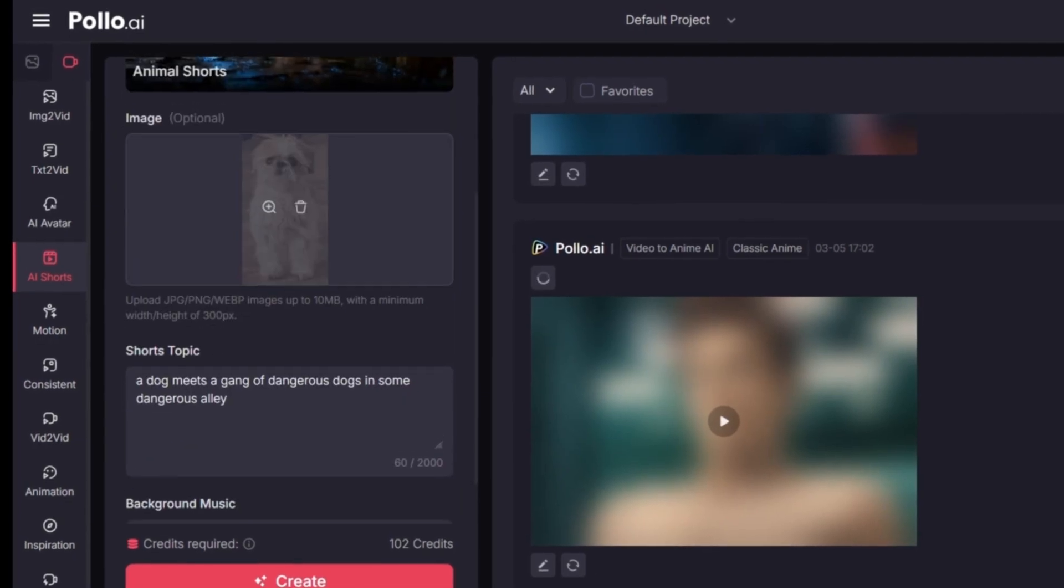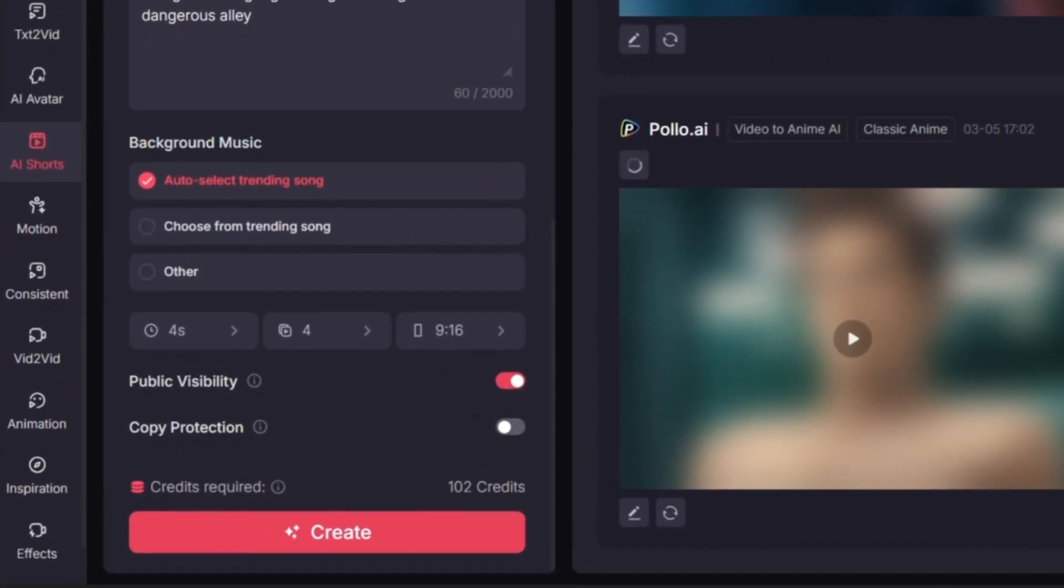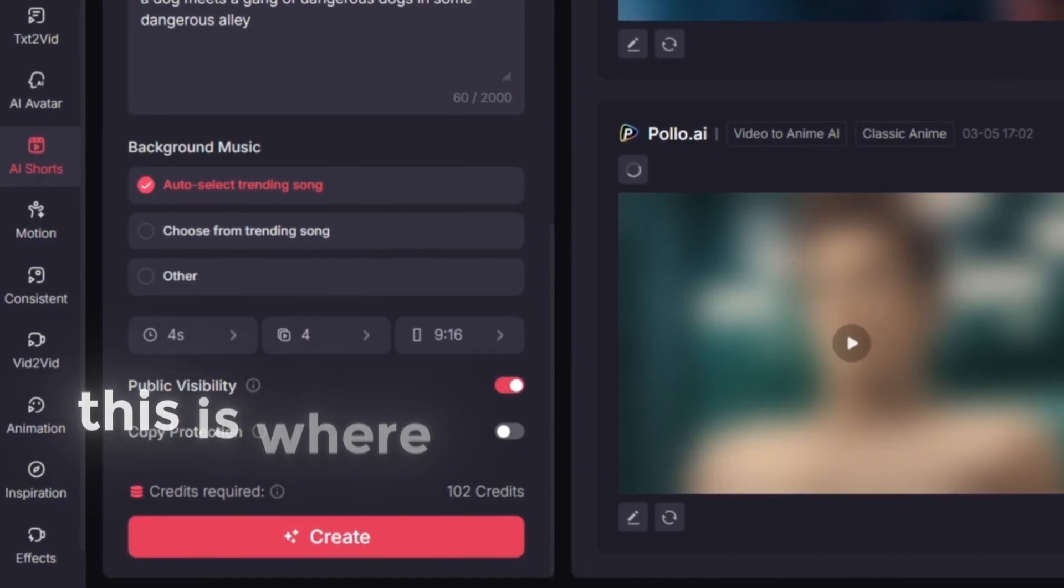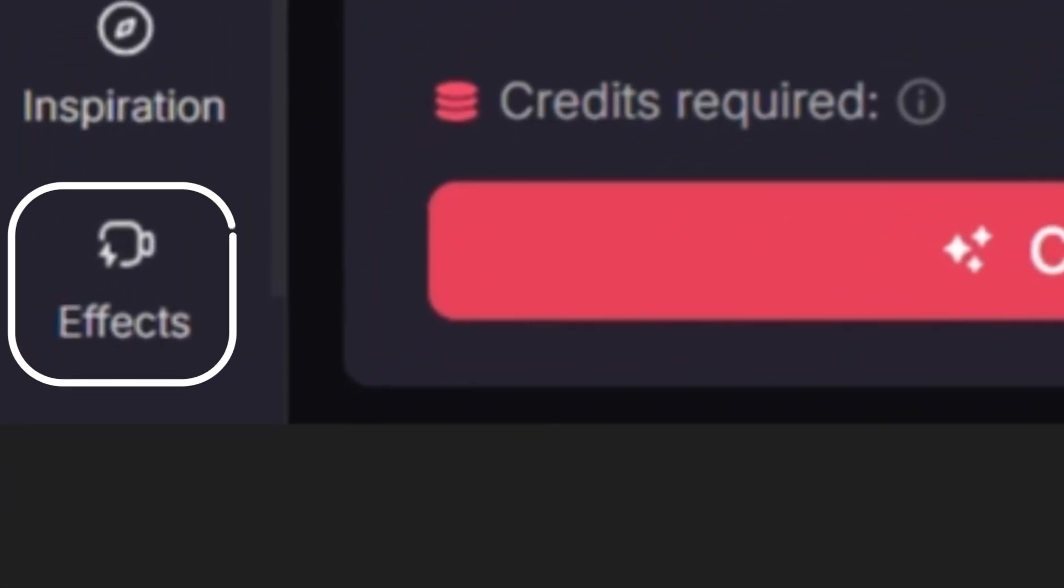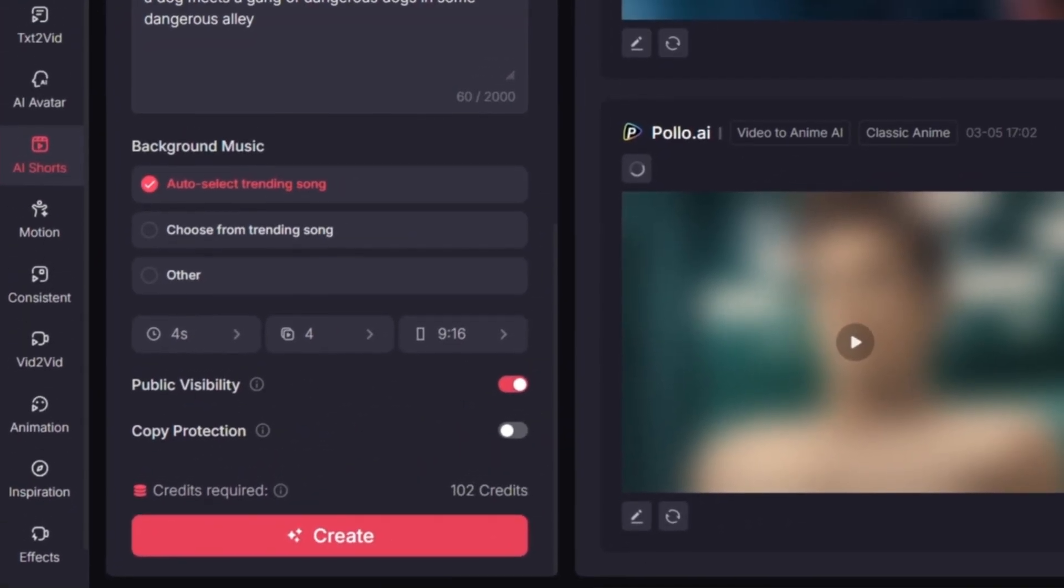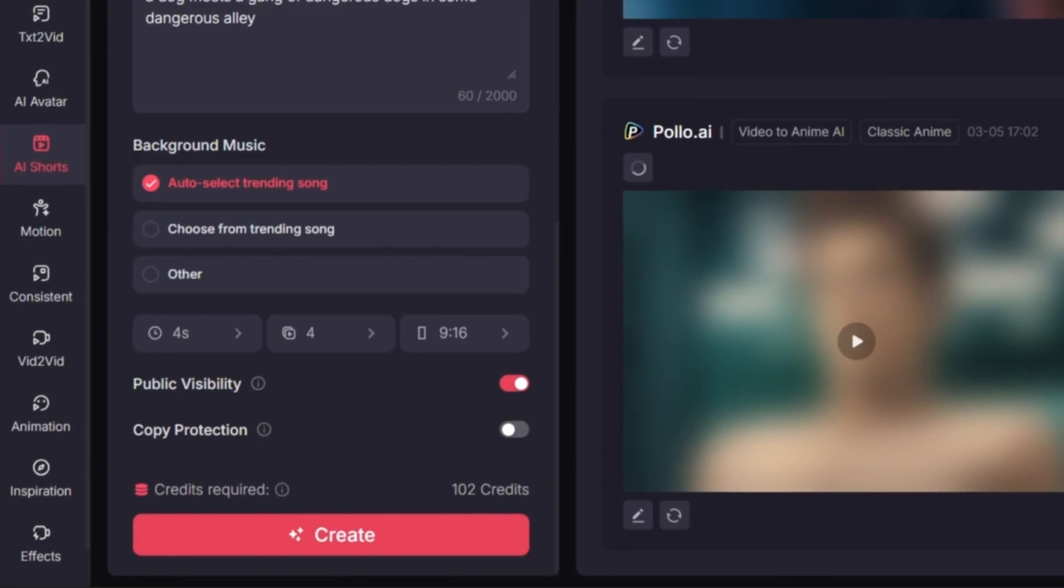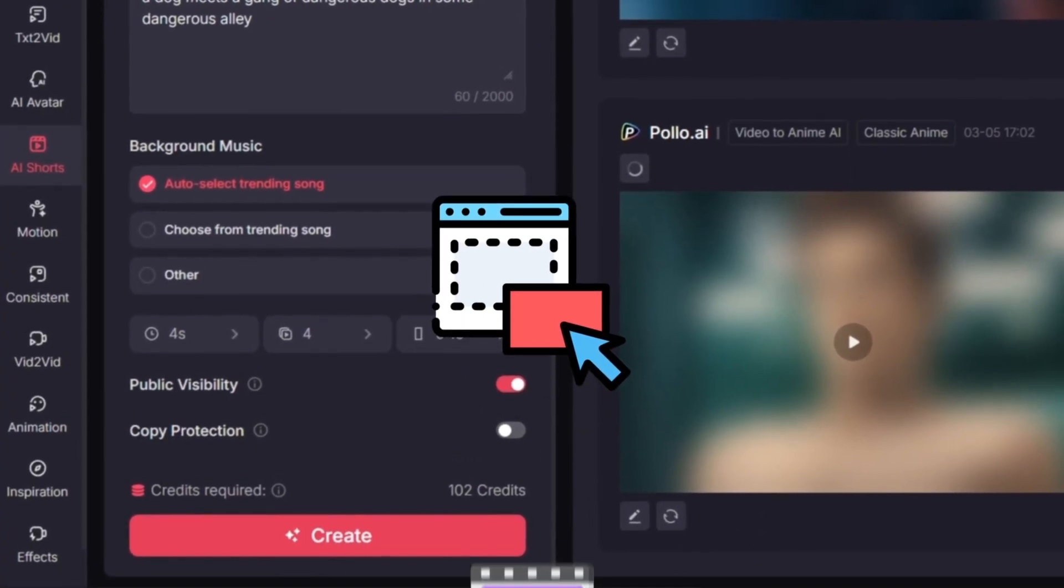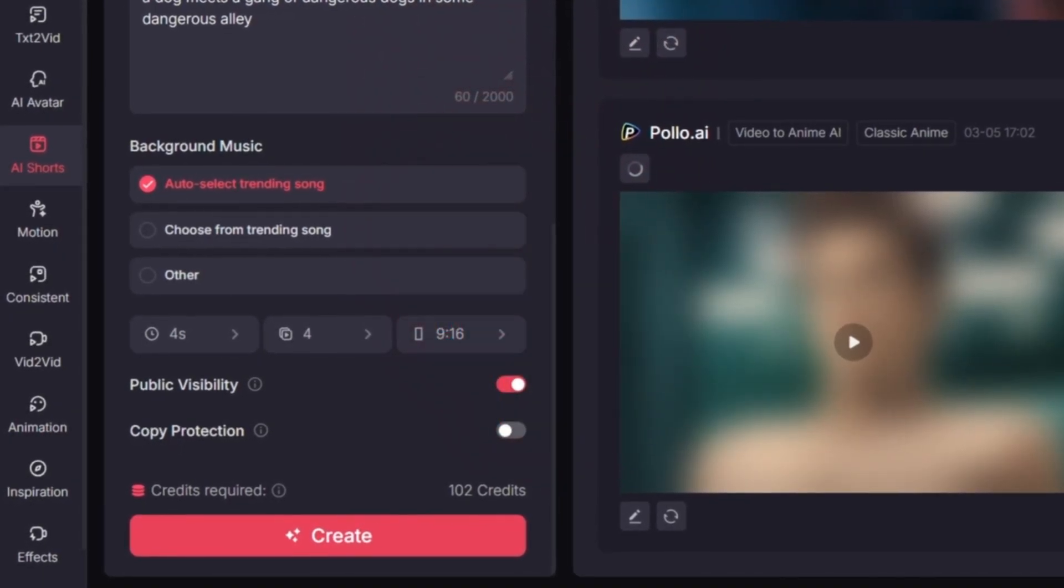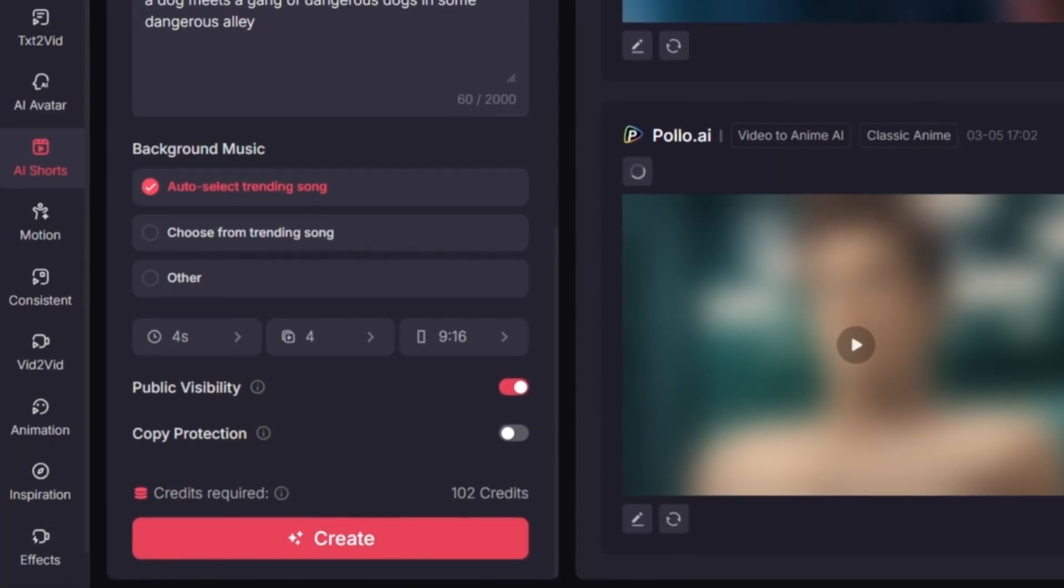Once you've selected a video, you can start customizing it however you want. On the left side of the screen you'll see a panel full of options and settings. This is where the magic happens. For example, you can change the video effects, adjust the style, or tweak other creative elements to match your channel's vibe. Everything is drag and drop simple, no complicated editing software, no wasting time.